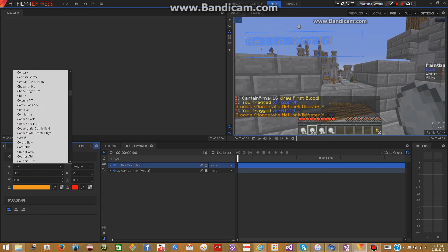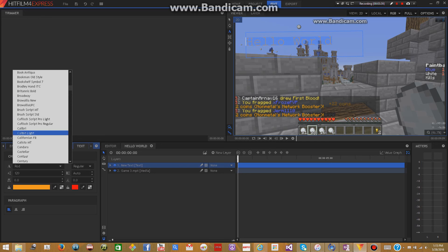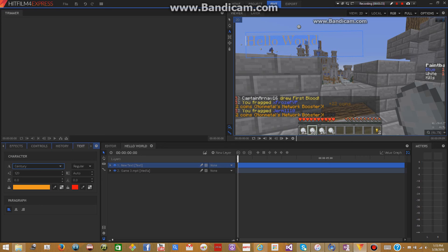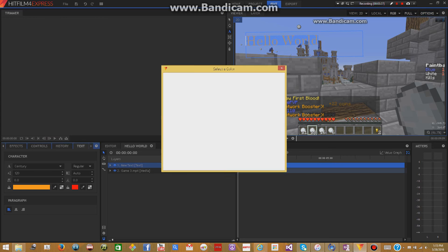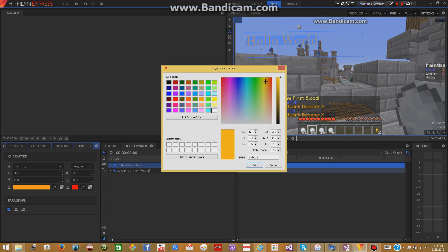I'm going to change the font to something like — I really don't know. What is century? Let's try century. Now I want to change the color — select it all, then you can choose any color. Let's make it between a green and a yellow, a little yellow-green. Yeah, like that.